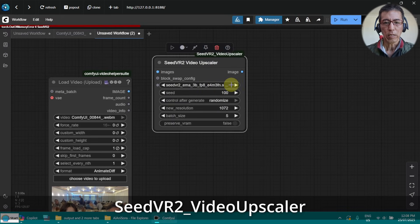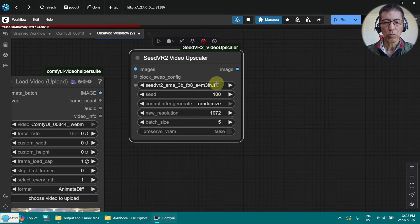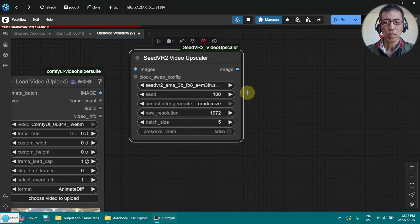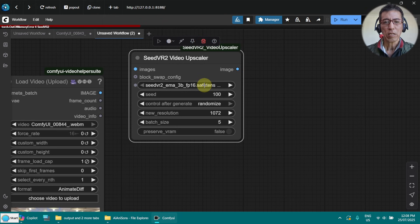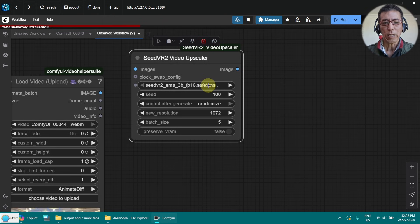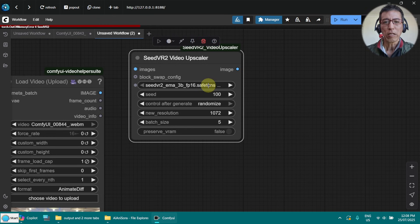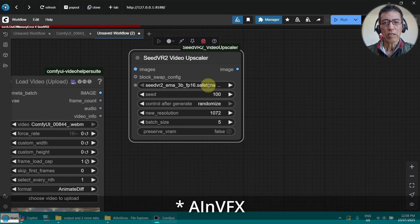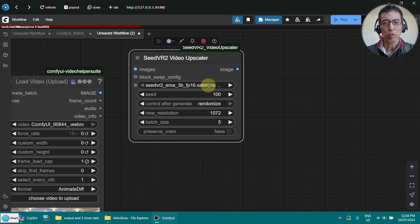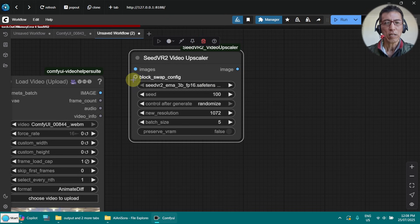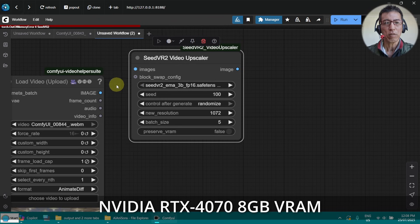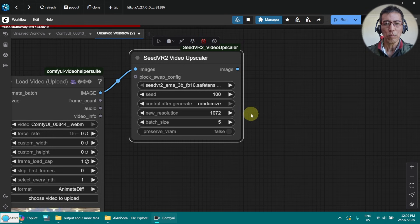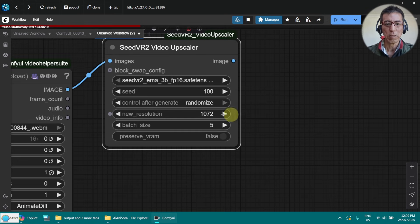And I'm going to use the 3B FP16. Apparently FP16 uses less VRAM than FP8. There is explanation in the video of AI and VFX channel. So I will put a link in the description. I'm using RTX 4070 with 8GB of memory. This is the setting for 8GB RAM.